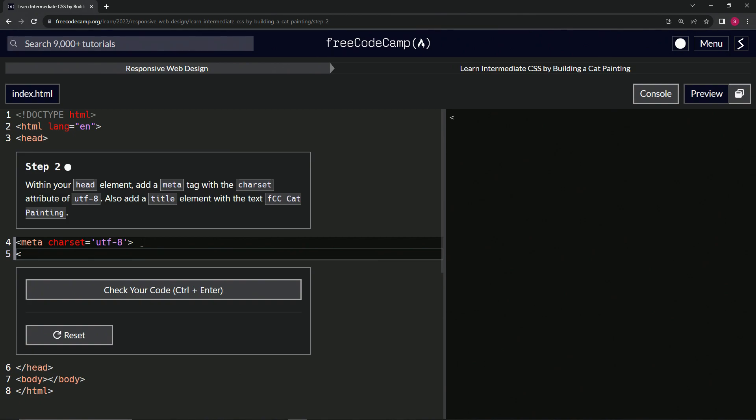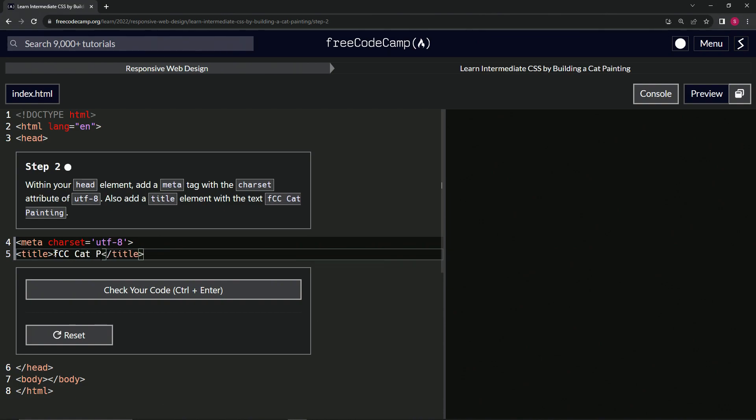And then we're going to do the title element. Title like this, and then close title like this. And inside here, we're going to do FCC like this, and then cat and painting like that.